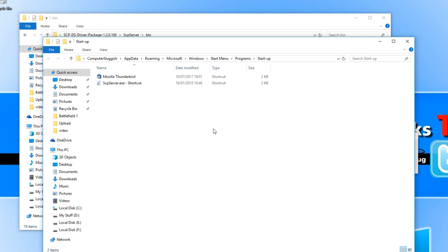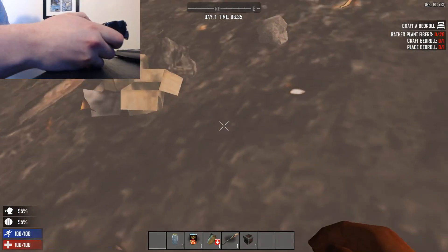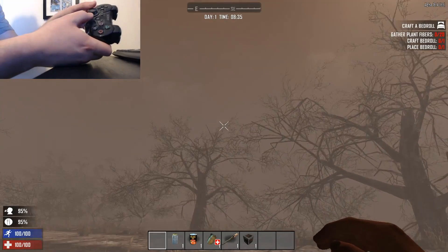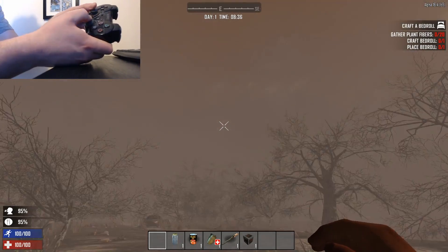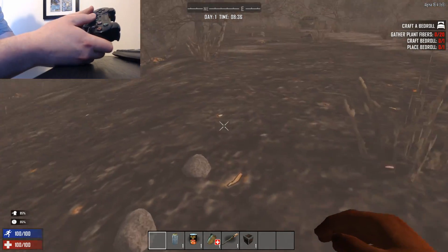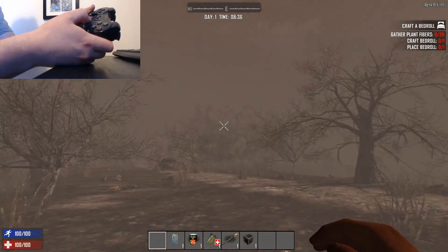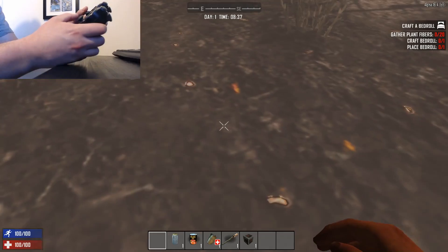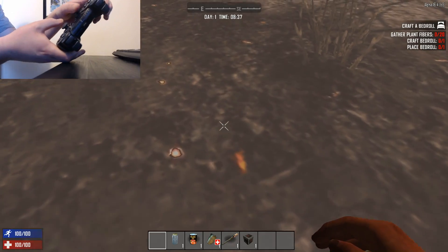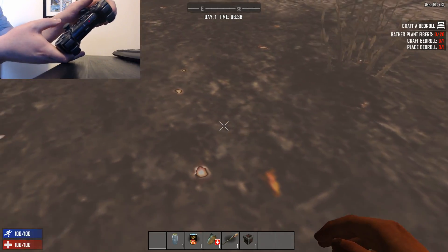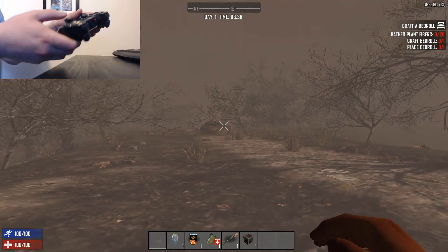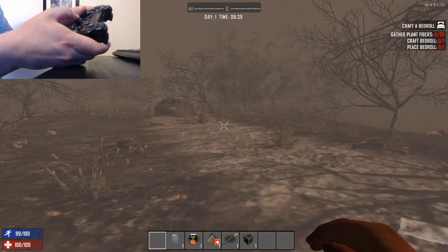I'm now going to jump into a game and show you that the controller is working fine through Bluetooth. As you can see, I'm using the PlayStation 3 controller in 7 Days to Die. The red light is now flashing as well, so if yours is flashing, don't panic.